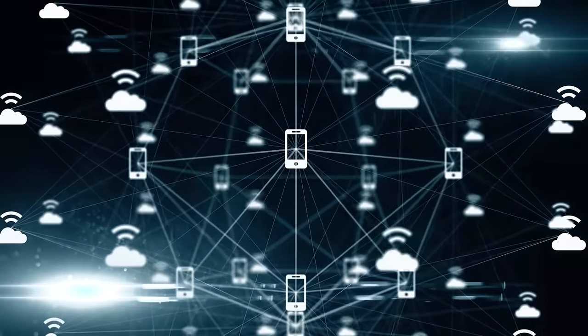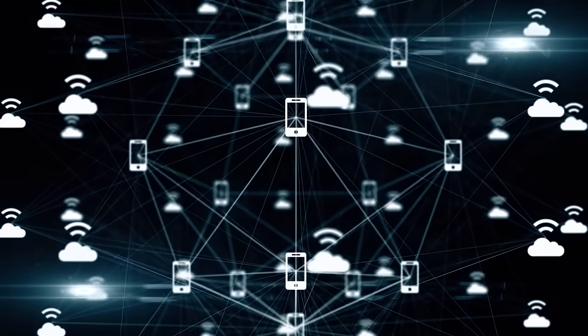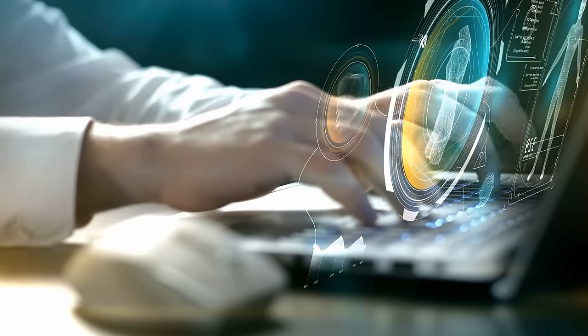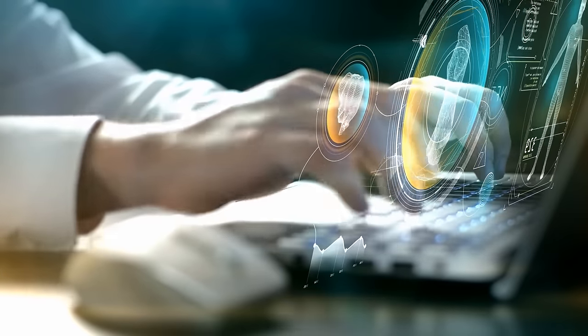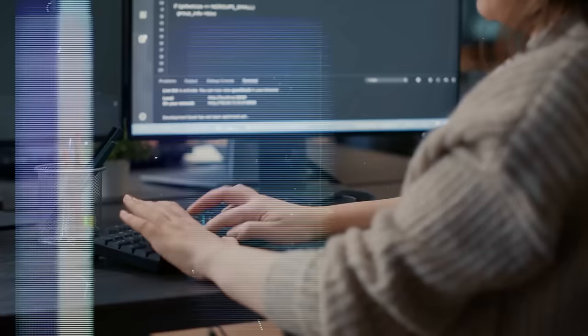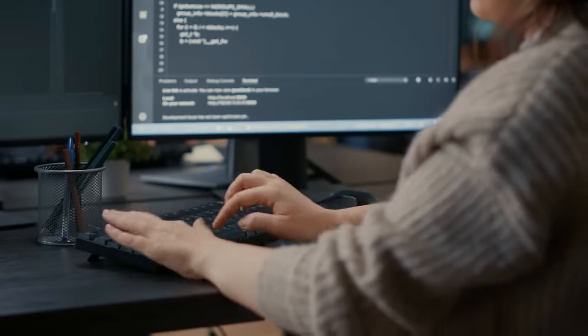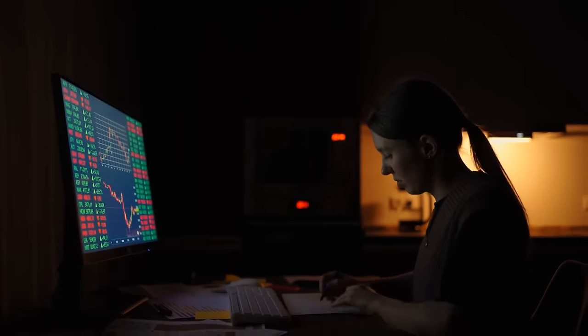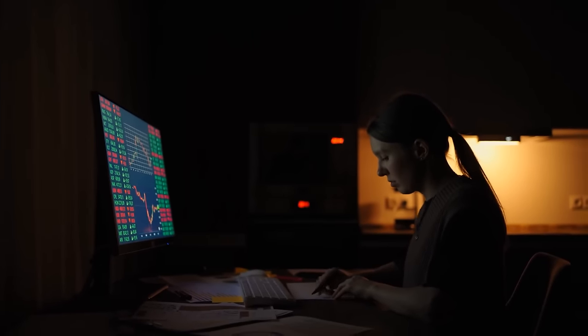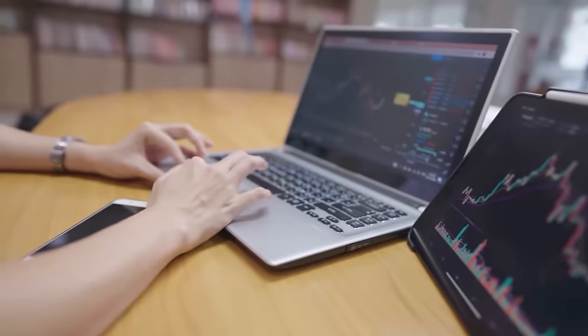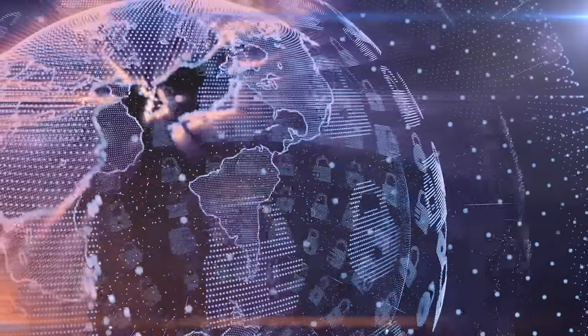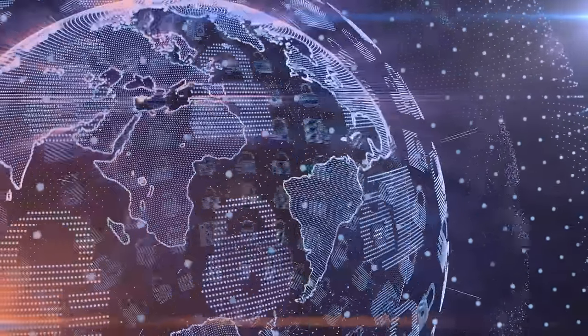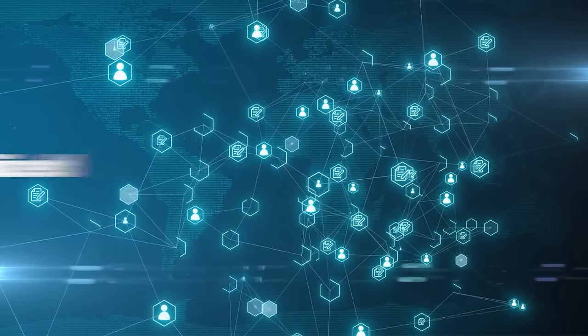A blockchain is like a digital diary that's shared among a group of people. Everyone in the group can write entries in this diary, but once an entry is made, it can't be changed or erased. It's there for everyone to see, forever. This diary isn't stored in one place, like a library or a single computer. Instead, it's distributed across many computers all over the world, making it decentralized.